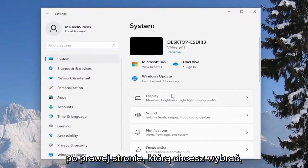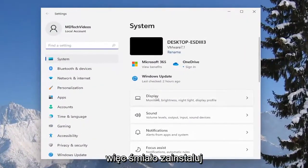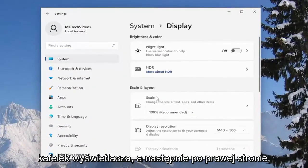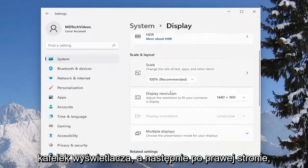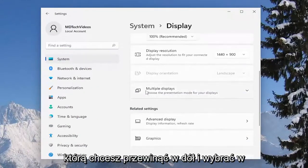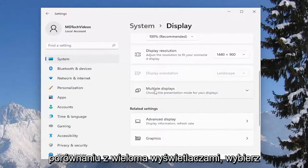On the right side you want to select display, so go ahead and select the display tile. Then on the right side you want to scroll down and select where it says multiple displays.